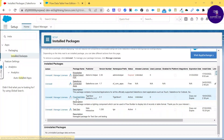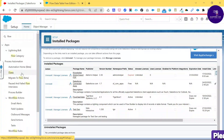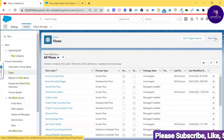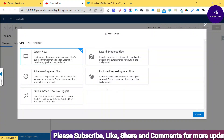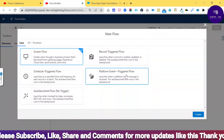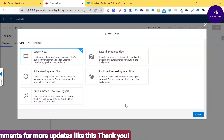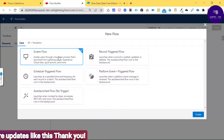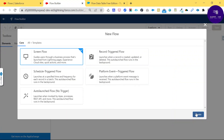Now let me show you how to use this installed package in Flow Builder with a Screen Flow to display a data table. Go back to Flows under Quick Find and click the New button to create a new flow. You'll see different types of flows — Schedule Triggered, Record Triggered, Platform Event, and Screen Flow. I'm going to use Screen Flow to show Account data.